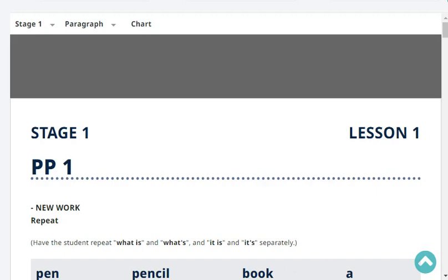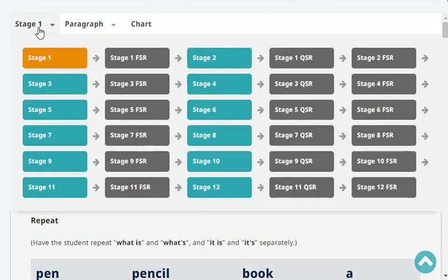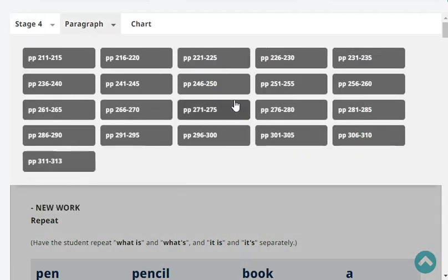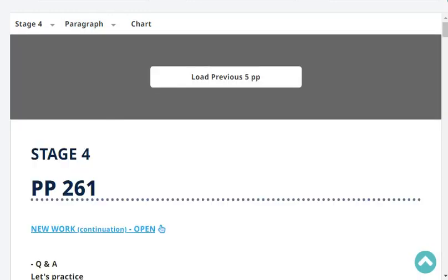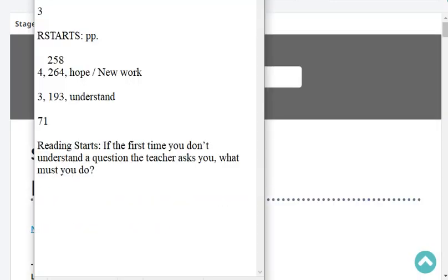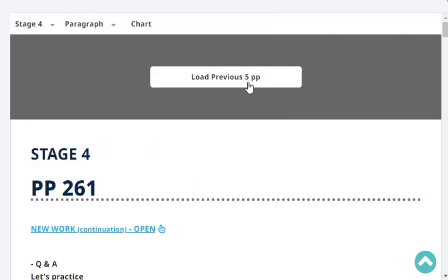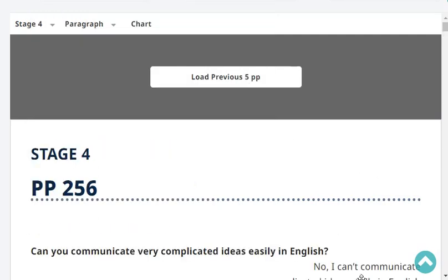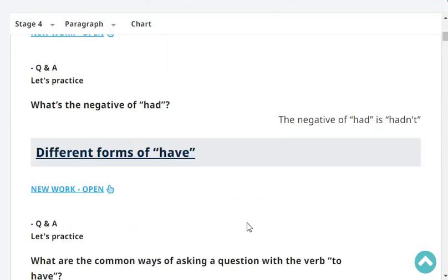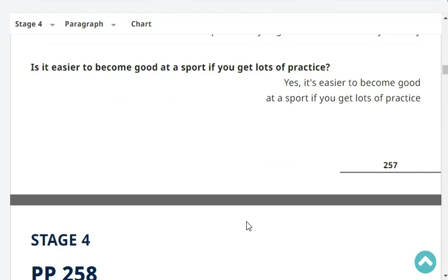Our progress report says we are at stage 4, paragraph page 264. Stage 4, 264. Our last headword was hope — a newer type of lesson. So let's start with revision. Ready? Okay, I'm ready.